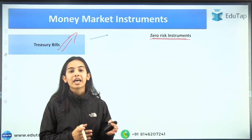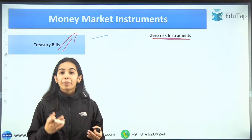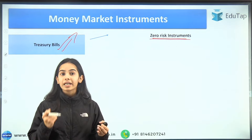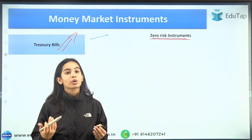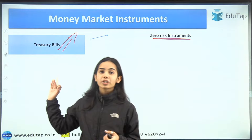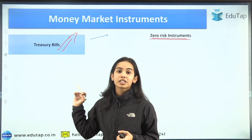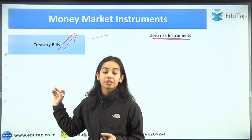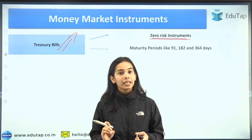Treasury bills have zero risk. They are zero risk instruments as they are backed by the government, so of course they do not have any risk involved. But if the risk is zero, the return is also not very much. So treasury bills are zero risk instruments but the returns are also very less.